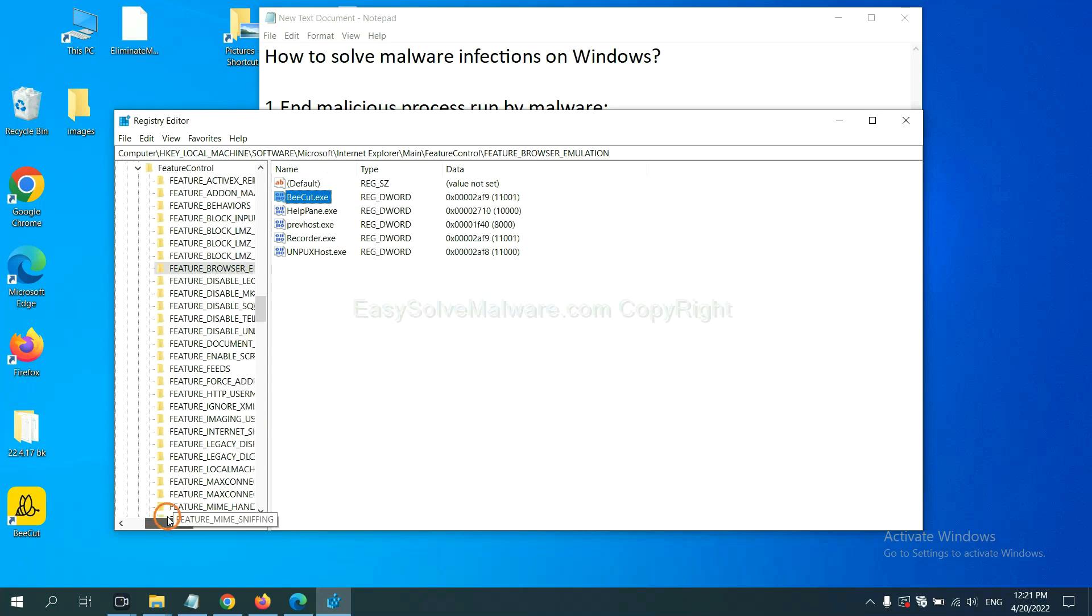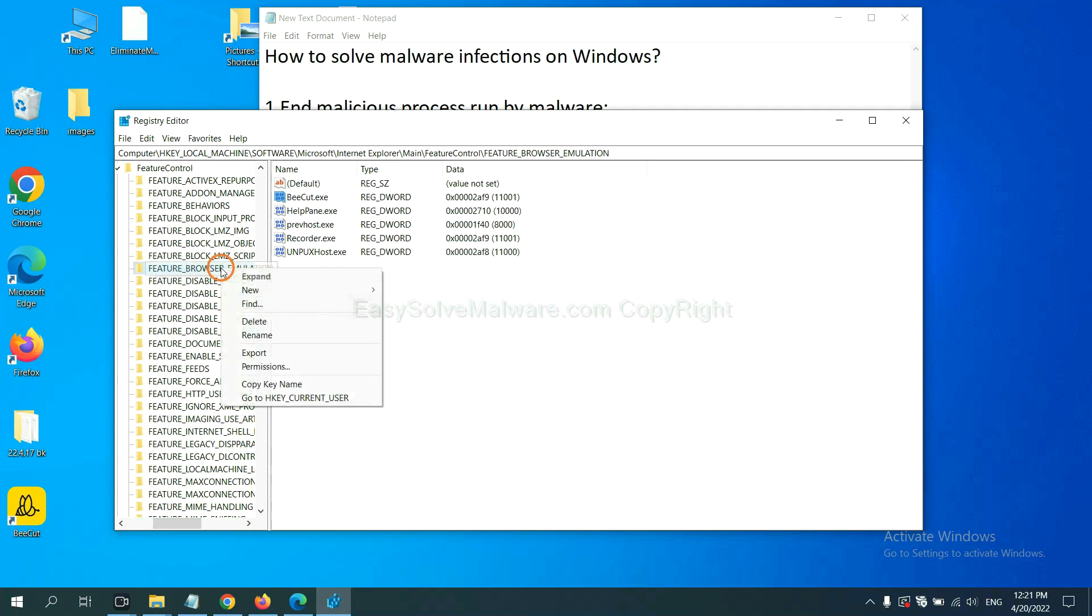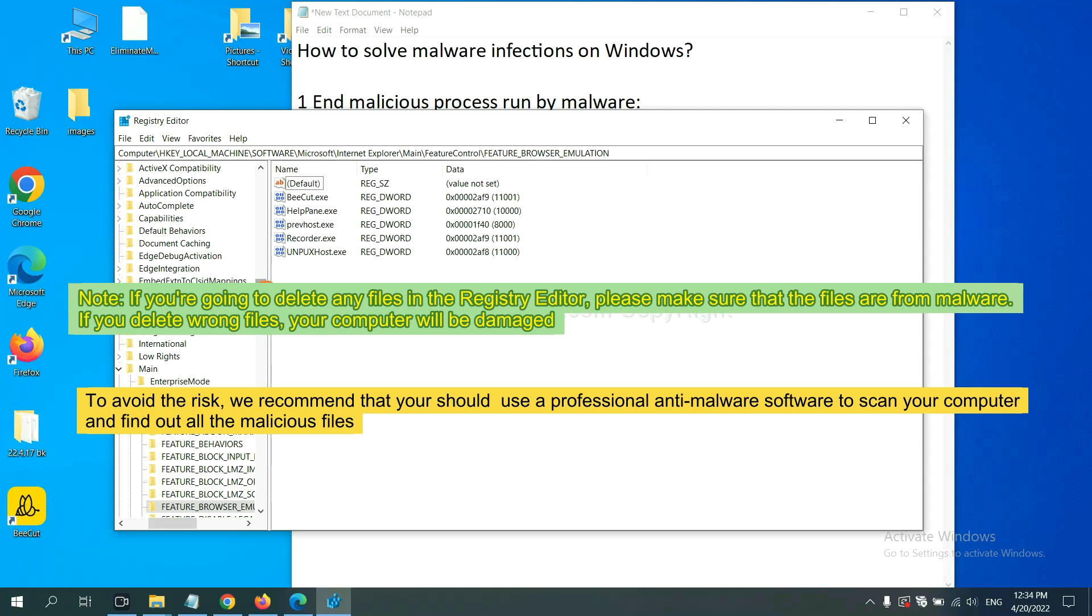Now we have found some files from the malware. Right click on the folder and click delete. If you are going to delete any files in the registry editor, please make sure that the files are from malware. If you delete the wrong file, your computer will be damaged. To avoid the risk, we recommend that you should use a professional anti-malware software to scan your computer and find out all the malicious files.